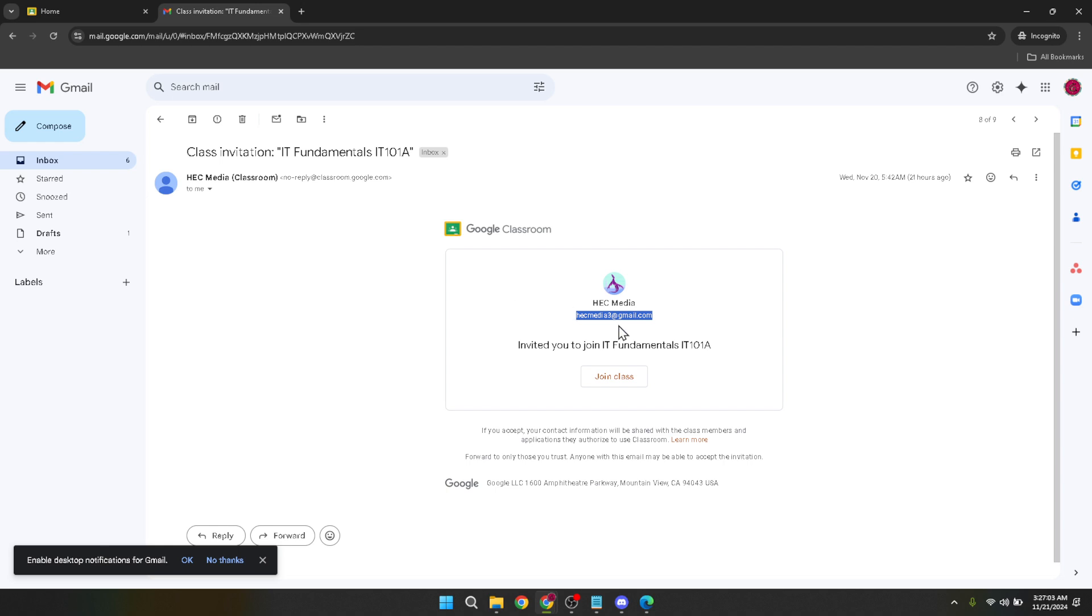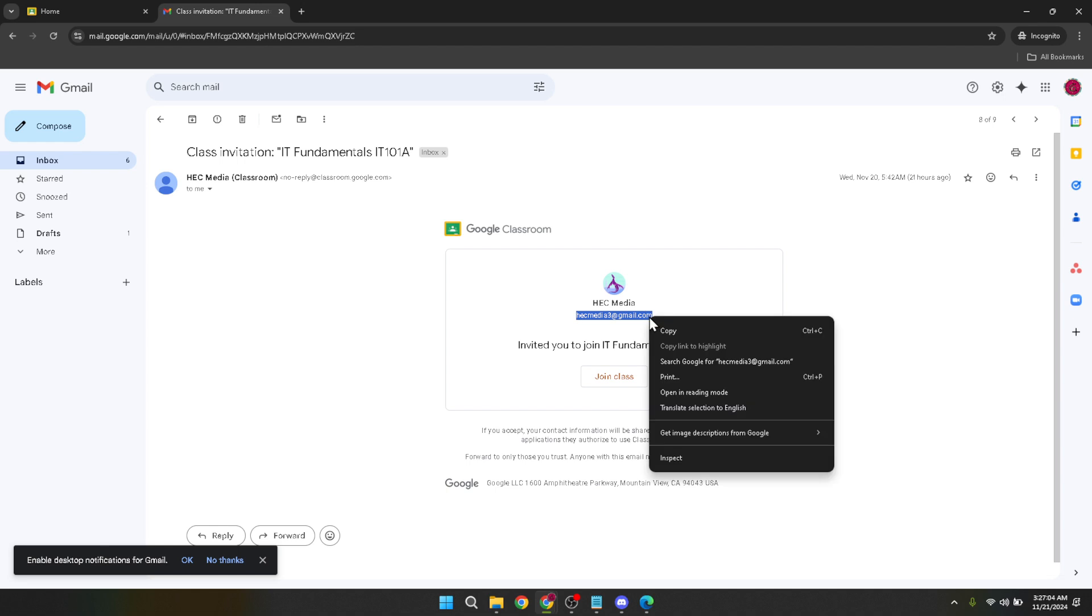And there you have it. You've successfully located and copied your teacher's email address from Google Classroom. Now you can easily reach out to them for any classroom related queries directly through email. Remember, effective communication is key to a successful learning experience.